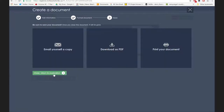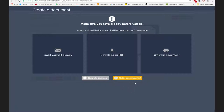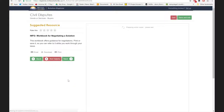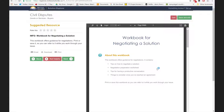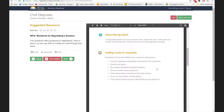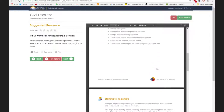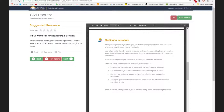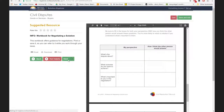The system as currently set up doesn't save any personal information, so what we have Sarah do is email a copy to herself to get the digital copy of that letter, or she could download it as a PDF or print it. There's a warning so our user doesn't get upset that the system is not going to save the information. Then there's a workbook for negotiating a solution — for those who work in the ADR area, some of this will be familiar: identify your goals, be creative, take a problem-solving approach. That's another resource we give our user.